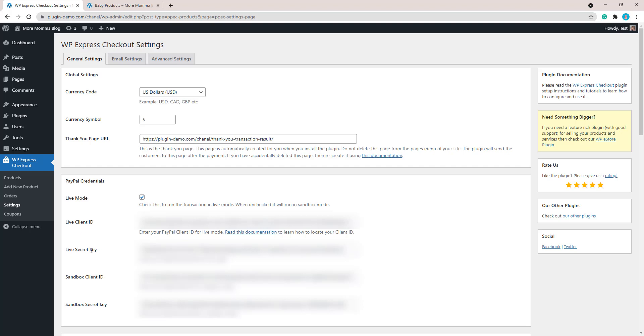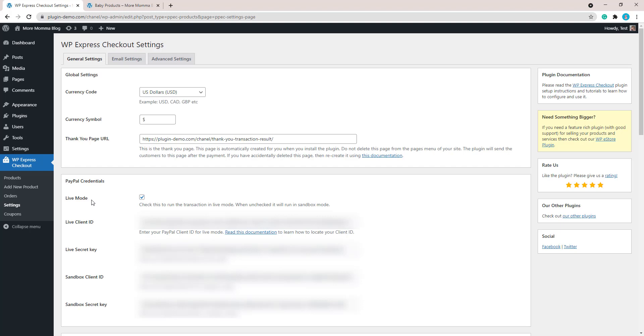Which you should have set up when you went through that settings documentation. You can read more about that by clicking read this documentation if you haven't yet located those keys from your PayPal account. Now that we've got our live mode checked and we've got our product lowered to a reasonable price that we can complete our test transaction.